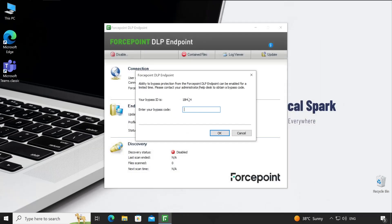And the last one is 'disable'. For any reason, if you're suspecting there is some issue on the user machine and you want to bypass your DLP for a certain period of time, you can do it using this bypass option. How you can do that - your user needs to share this information with your Forcepoint administrator. In our case, that is 18HQH. So let's go to the Forcepoint security manager and let me show you how exactly you can do that.